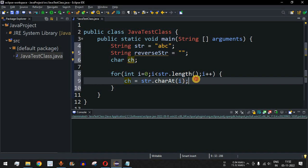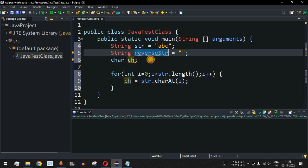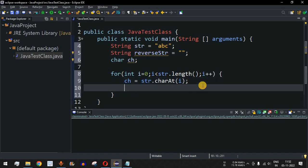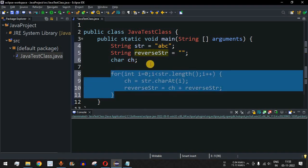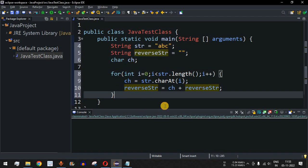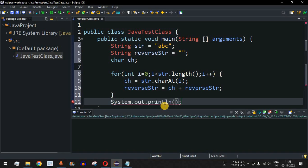Since we have found this character, we append it to the front of the reverse string: `reverseString = ch + reverseString`. Whatever the reverse string currently holds, we prepend the newly extracted character and store the entire result back into reverse string. After the for loop, we print the reverse string to display the result.